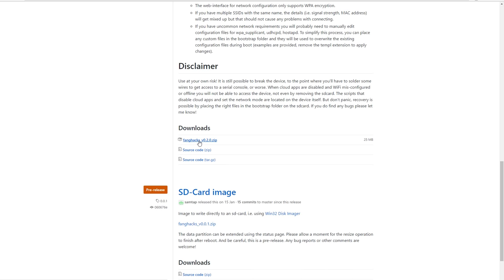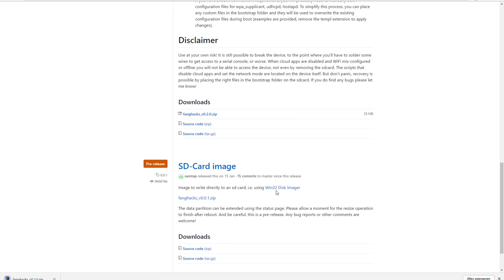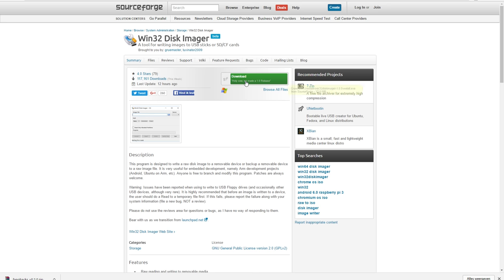Download the hack image zip file and also download Win32 disk manager to put the image on the micro SD card. You cannot just drag and drop the image file to the micro SD card, you must use the program.